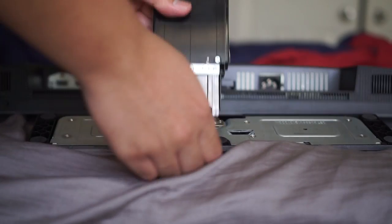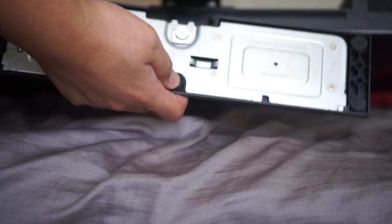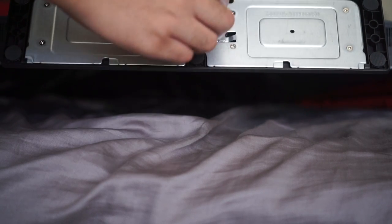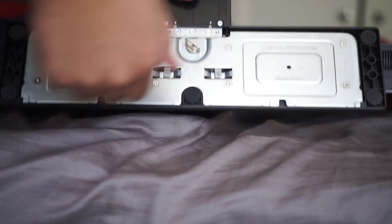Also, the stand that it comes with is actually one you had to put together. So be prepared to use your IKEA furniture building skills.